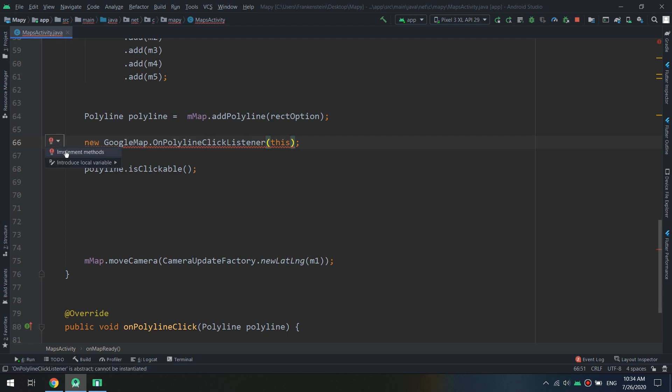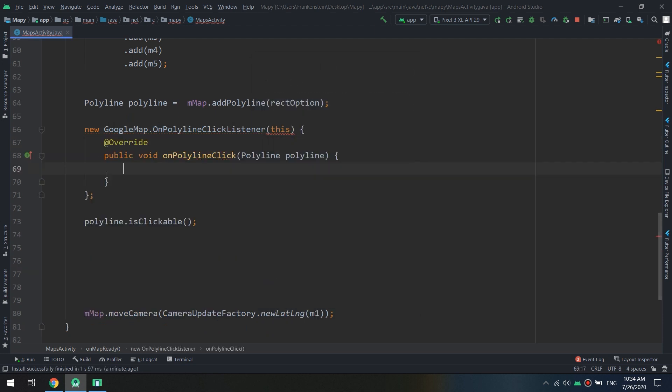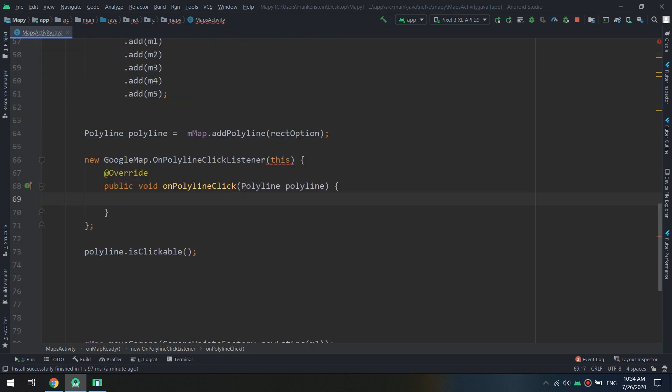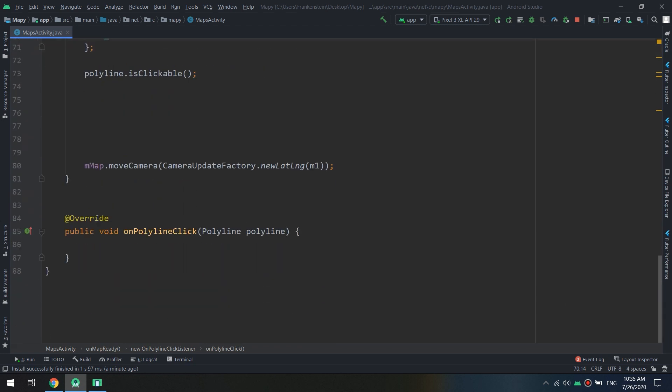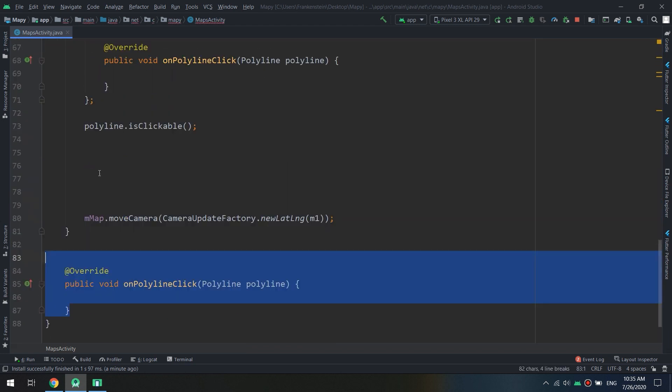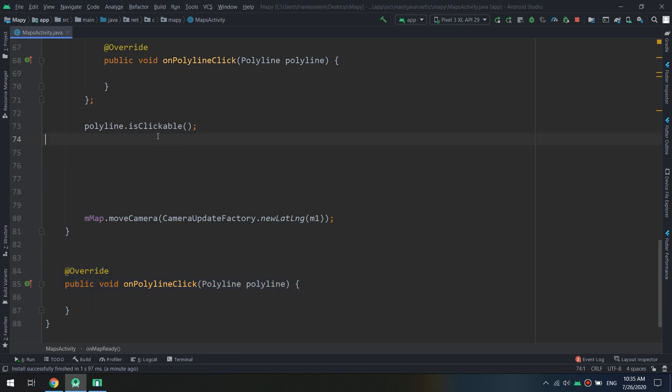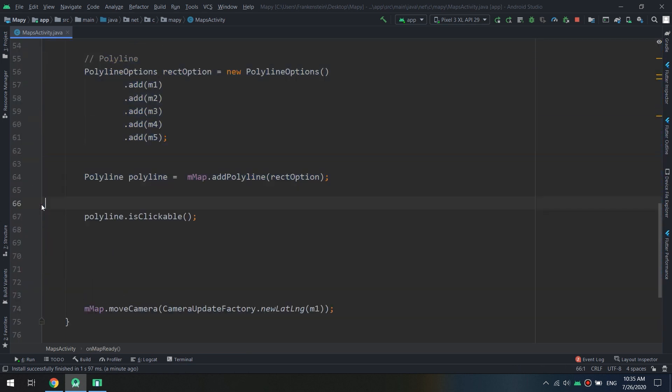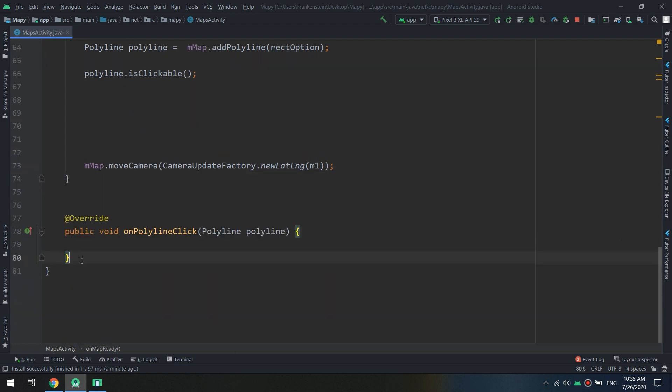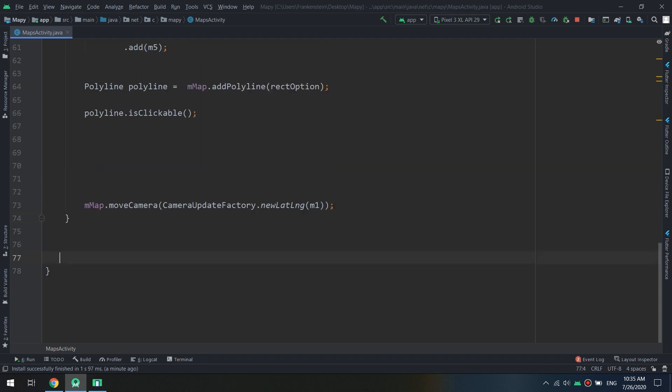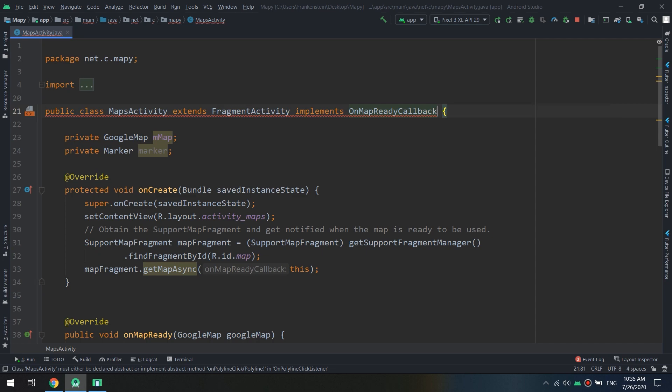Implement the methods and click okay on polyline. In this way we can polyline click and we can remove this. Now no, okay we have to remove this and we can specify the polyline action here when it is clicked.